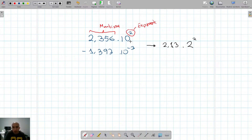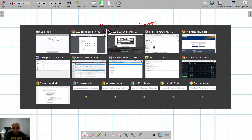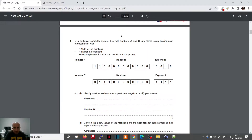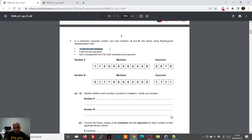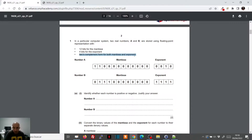For this worked example, we'll use several questions from the Cambridge Computer Science code 9608, summer 2021, papers 3.1 and 3.2. The question states we have 12 bits for the mantissa, 4 bits for the exponent, and two's complement form for both the mantissa and exponent, so we can represent both negative and positive numbers.